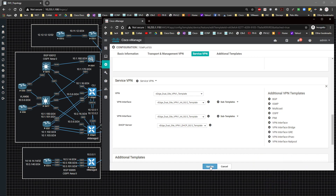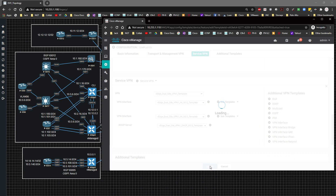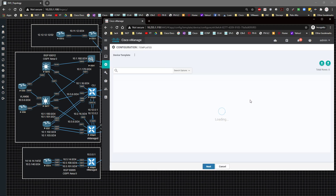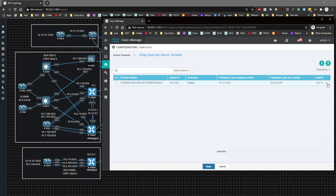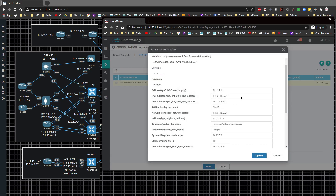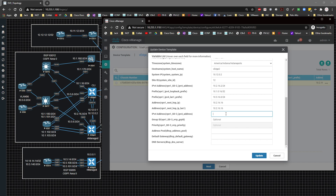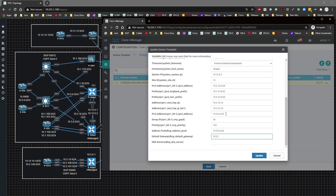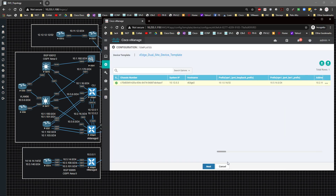I'll click Update, then Edit Device Template to fill in the device-specific values: IPv4 address 10.5.6.2/24, group ID 56, priority 125. The address pool will be 10.5.6.0/24, default gateway 10.5.6.254, and DNS server 8.8.8.8. I'll click Update and then Next.